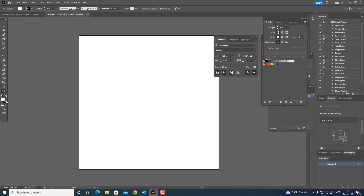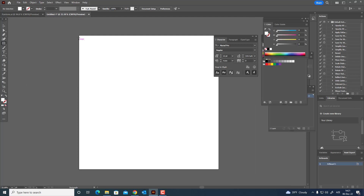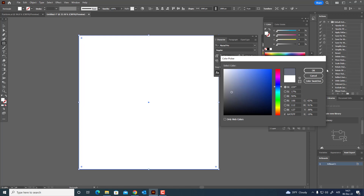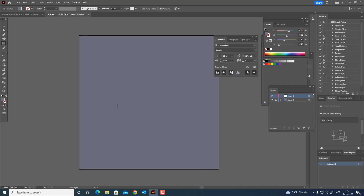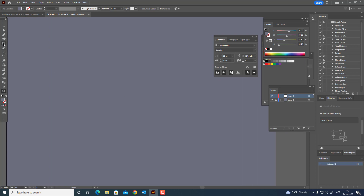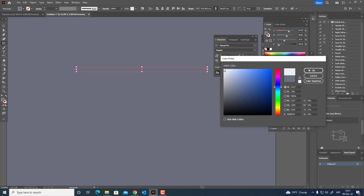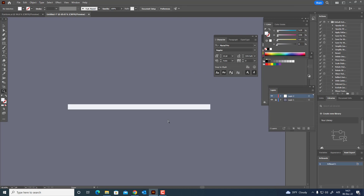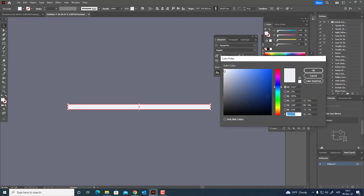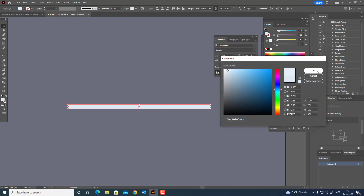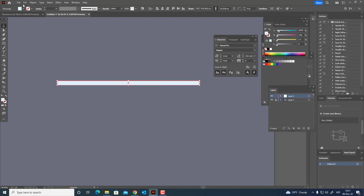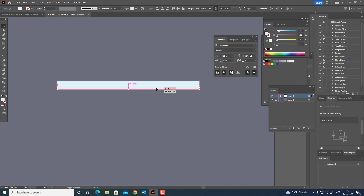Hi guys, in this video I will show you how to draw a building in Adobe Illustrator. Don't forget to like my video and subscribe to my channel. I'll see you next time.